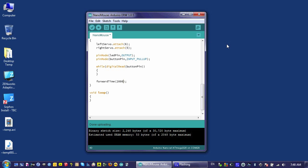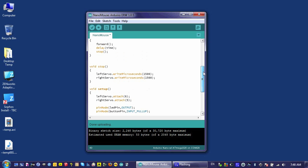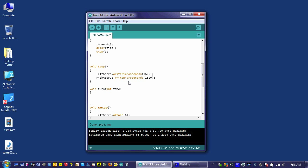The next step is to make our robot turn. To begin with, we'll just focus on a right turn, but we'll create a function called turn_right below stop. It's going to take one argument, which is going to be time. I'm going to use the int data type. I don't need to use an unsigned integer here because I don't envision my robot turning for more than 32 seconds.